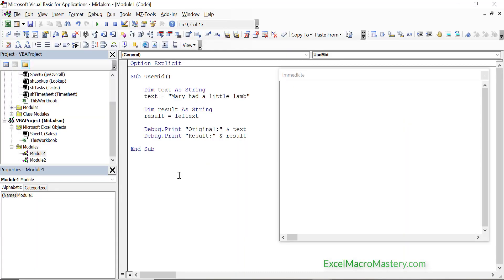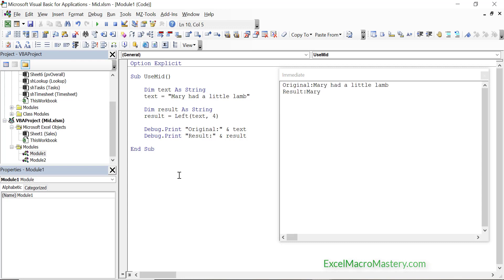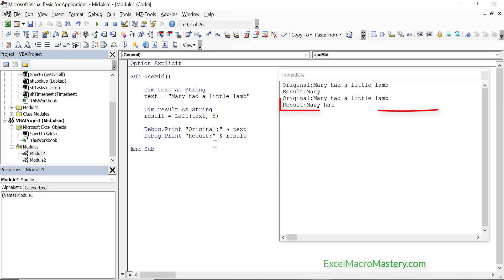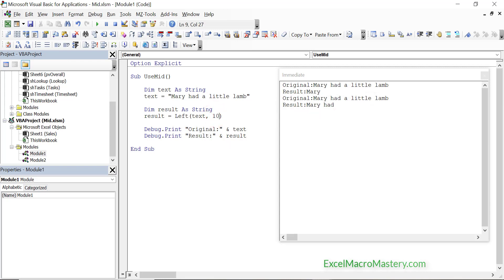In the following example we are going to return the first 4 characters of the string, which is Mary. You can see the result in the immediate window. If we change 4 to 8, you will see that the function now returns the first 8 characters of the string. If we use a value greater than the length of the string then the entire string is returned.